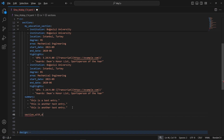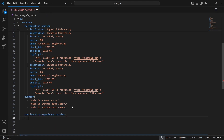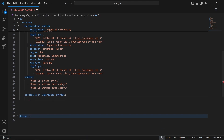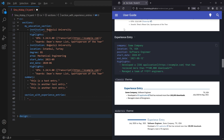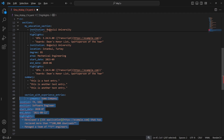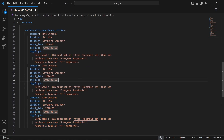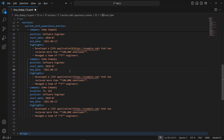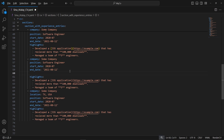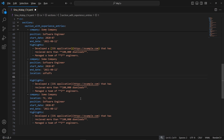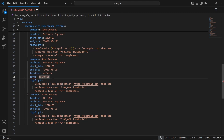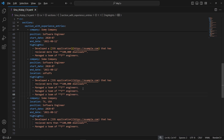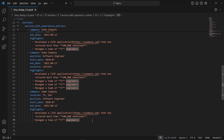Let's create another section with experience entries. I'll go back to the documentation to find what the experience entry looks like, copy it, come back, and indent it properly. Not all fields are required — for example, you can remove location if you don't want to include it. Press Ctrl+Space to see the available fields you can still add. You can also add as many highlights as you like and use markdown syntax.